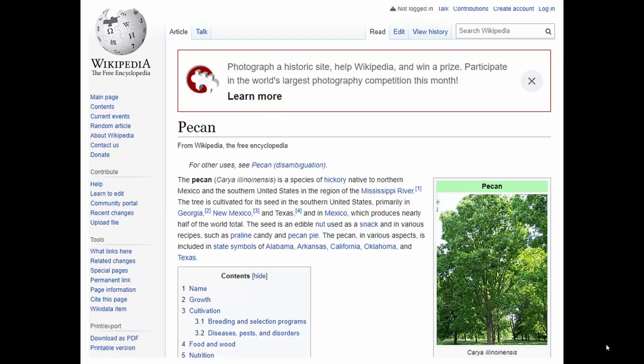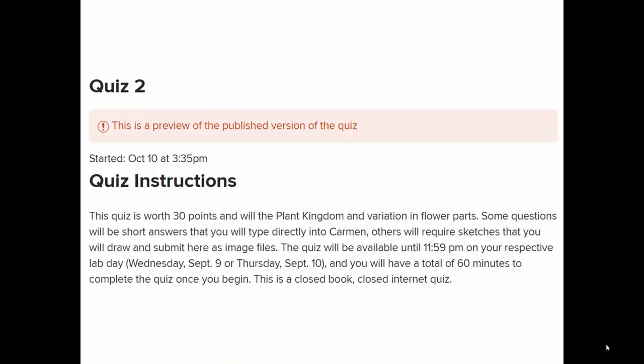Pecan wasn't in the Harlow book because it's not exactly a northeastern plant, but it's close to us. It's a type of hickory — there's a whole subgenus of hickories called the pecan hickories, and Carya illinoinensis is pecan. So let's take a look at quiz two.